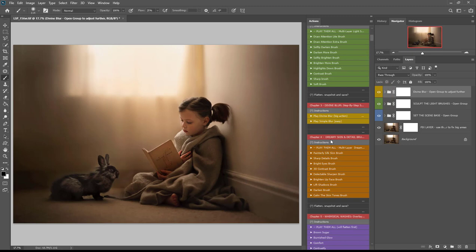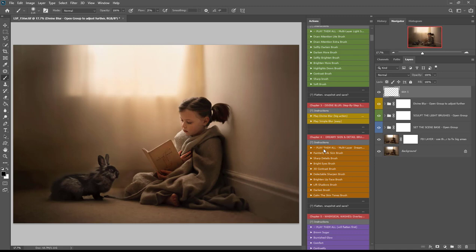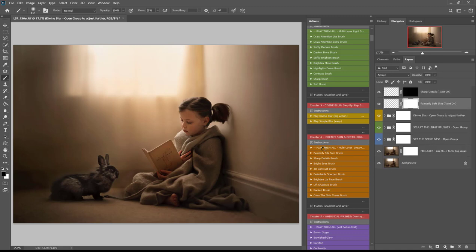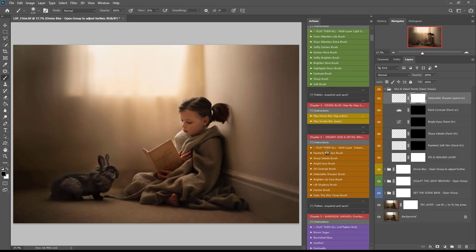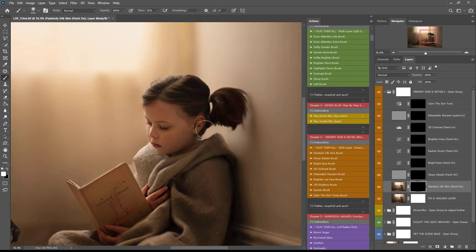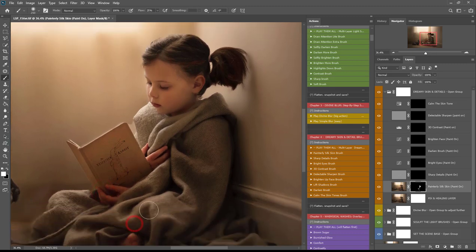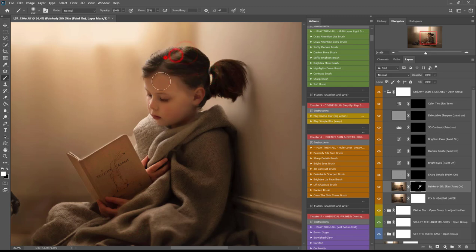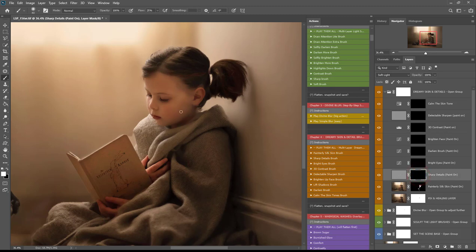Step four is the creamy dreamy skin and details brushes. You can click play them all or play each one individually as many times as you like. I'll click play them all to set all these brush layers above my background layer. Make sure your brush is at 100% opacity and 20–25% flow. I'm clicking on painterly silk skin, zooming in a little, and painting on this painterly silk skin effect — it's really beautiful for this type of edit, making the skin dreamy and soft. I'll use black to paint it off the hair.